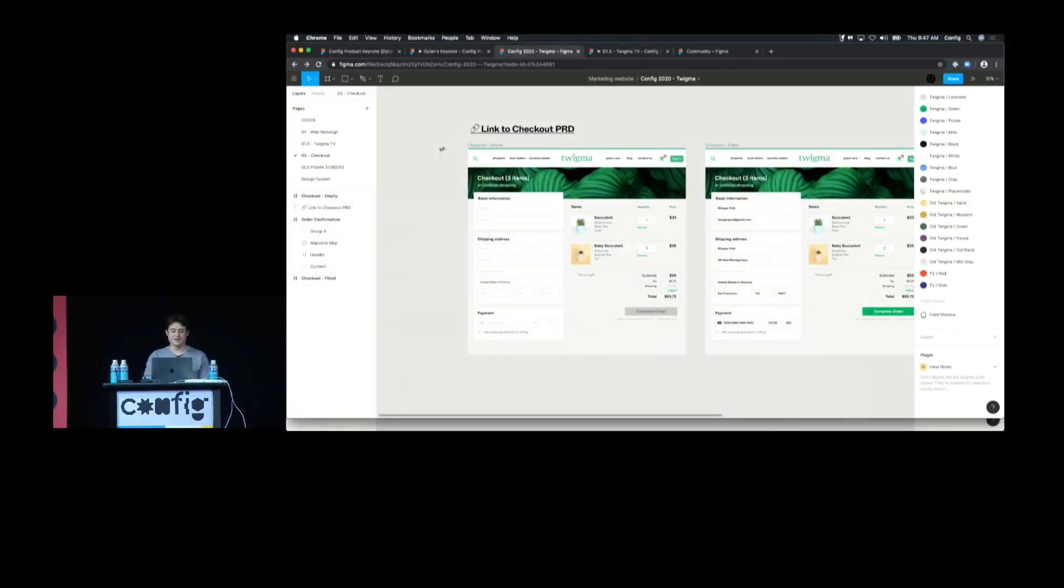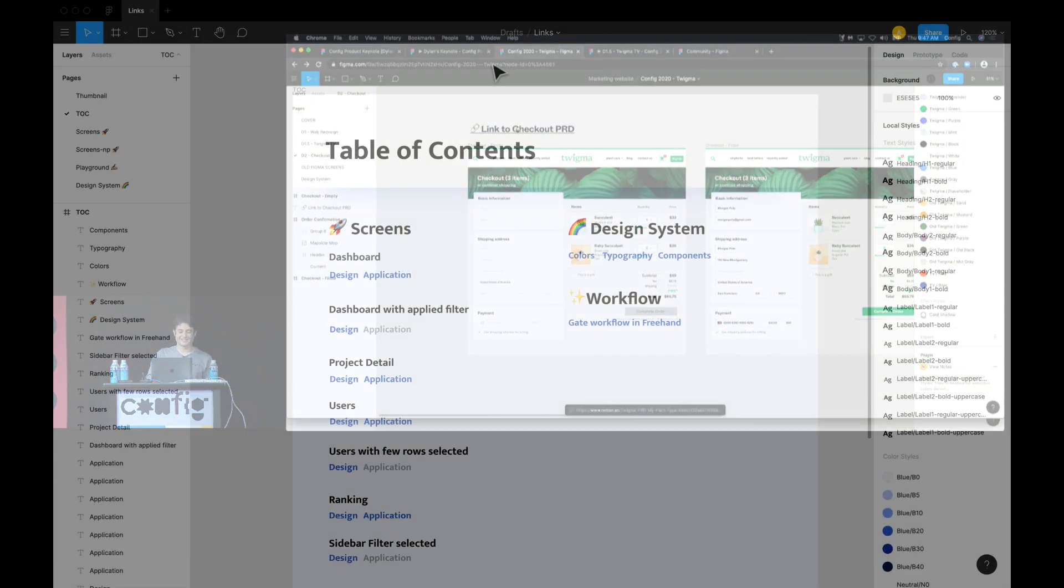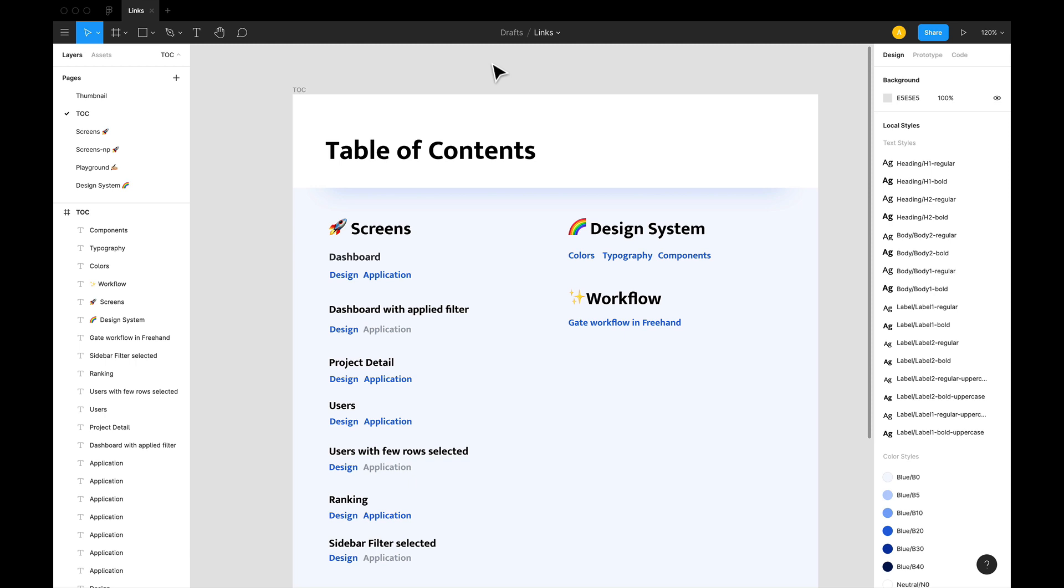Figma announced links back in their February event config. I don't know about you, but I was pretty impressed with the demo they showcased back then and was waiting to get my hands on it. And finally, last Friday, they released links in Figma. Now links are exactly what they sound. You can now add links to any page or frame in a Figma file or any external URL.